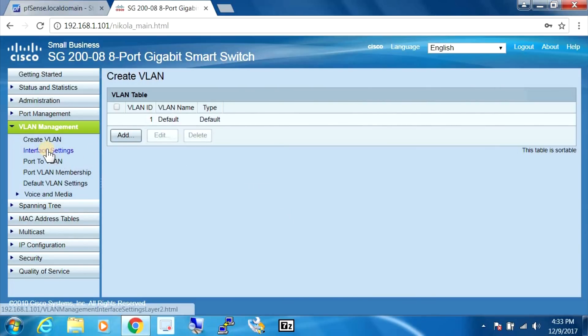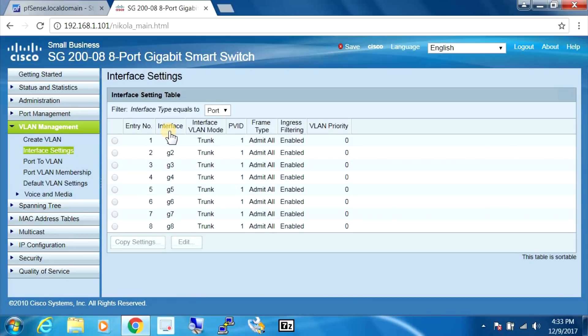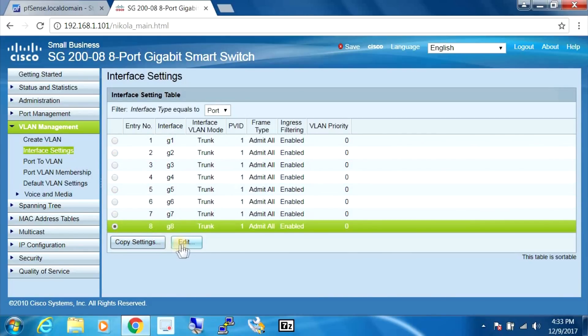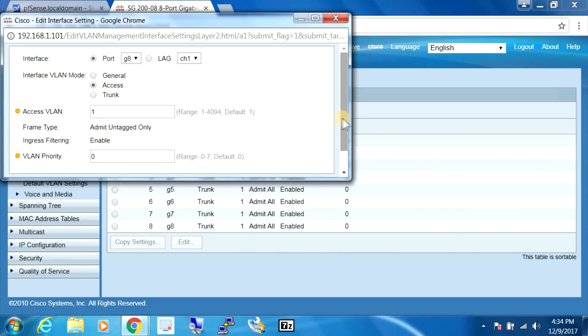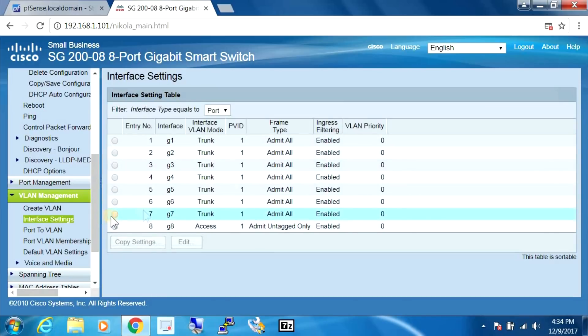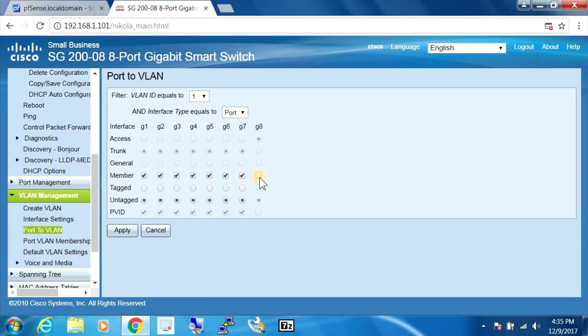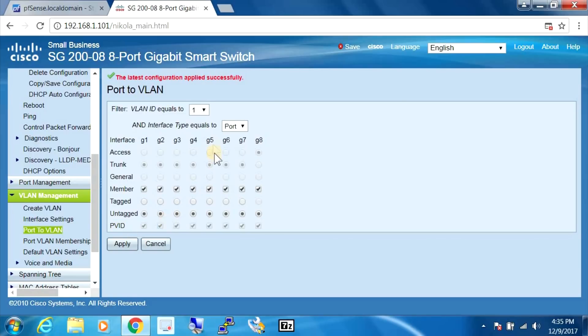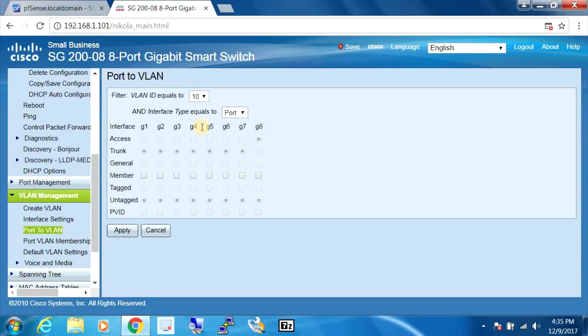We're going to move into the next section here, interface settings. And for number eight we're going to edit and we're going to make this our access port. Next we go to port to VLAN and we're going to uncheck this here and we're going to switch this to 10 here and we're going to check it.